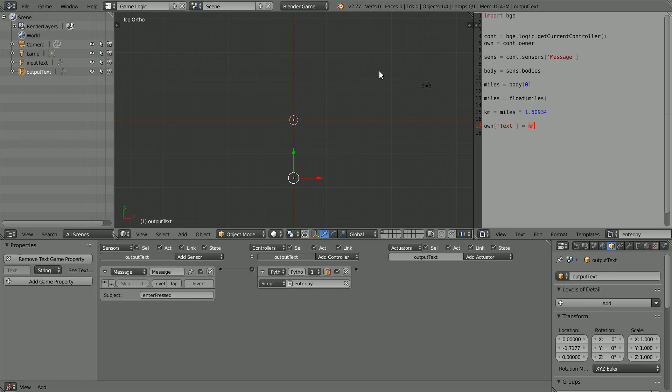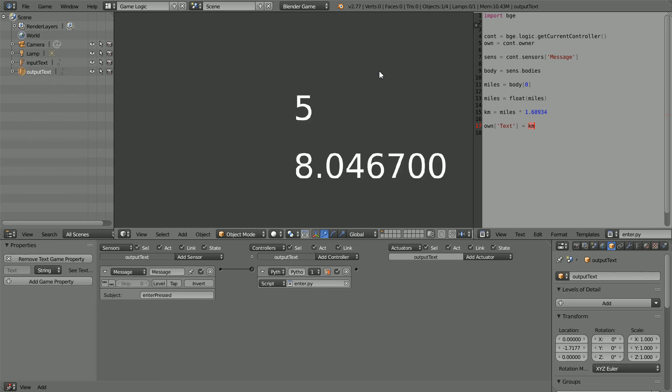Press P to start the game engine, press 5 and enter, and we get a distance of approximately 8 kilometers.